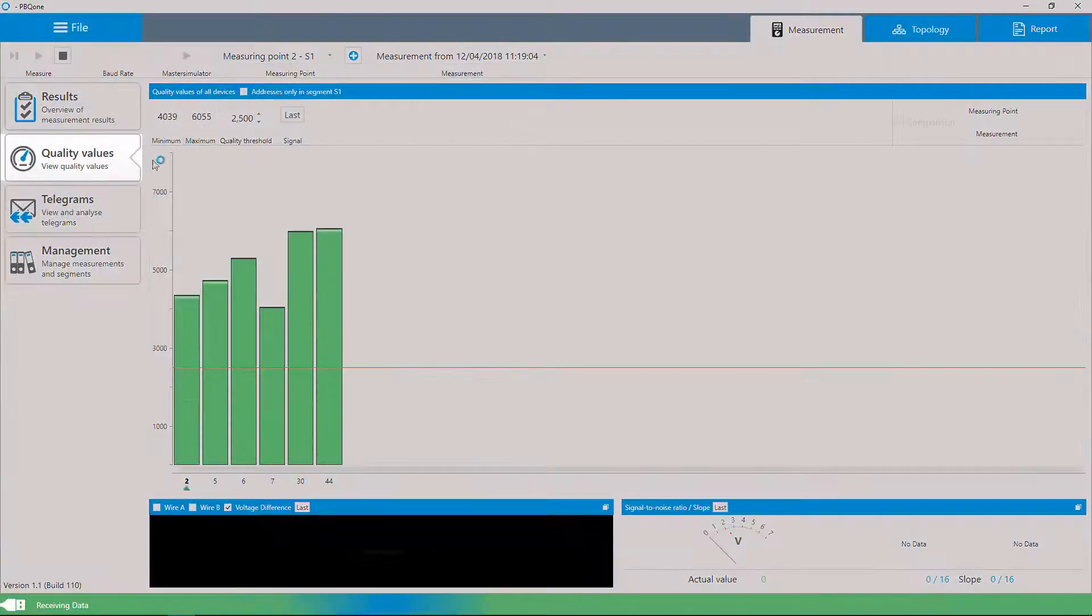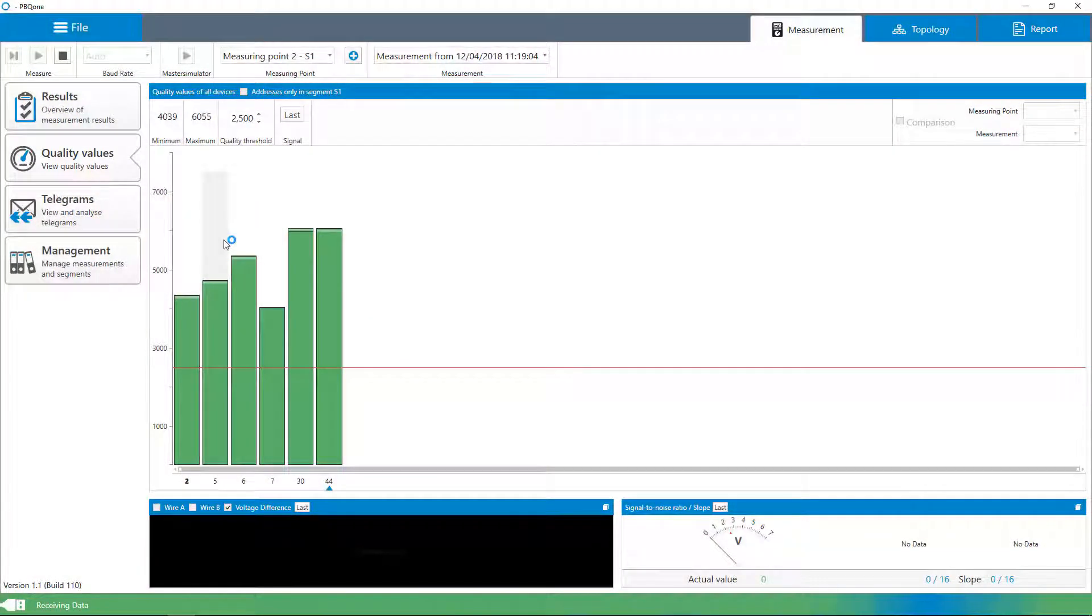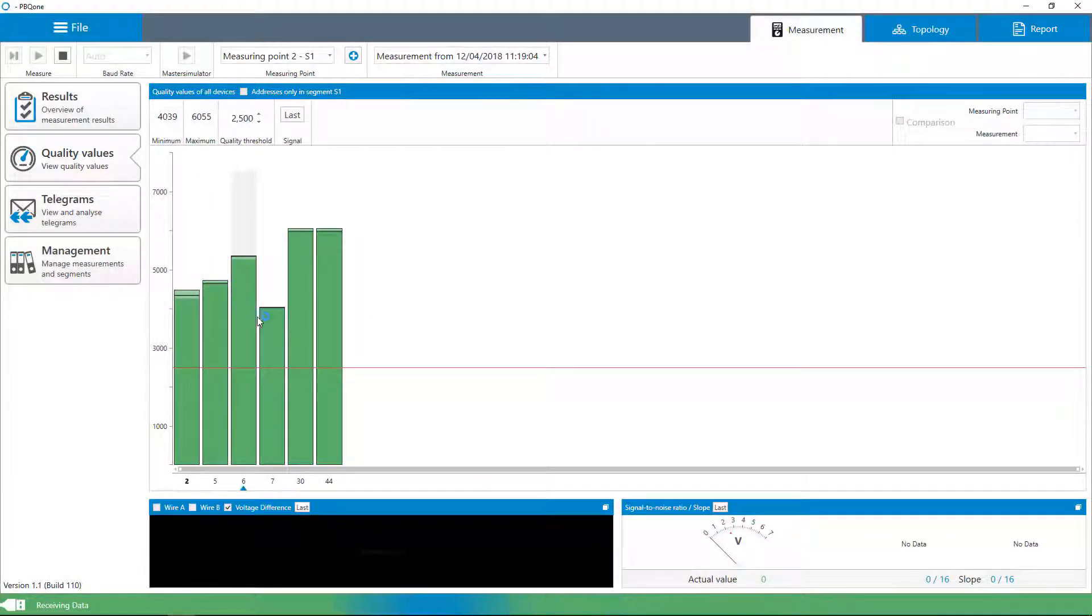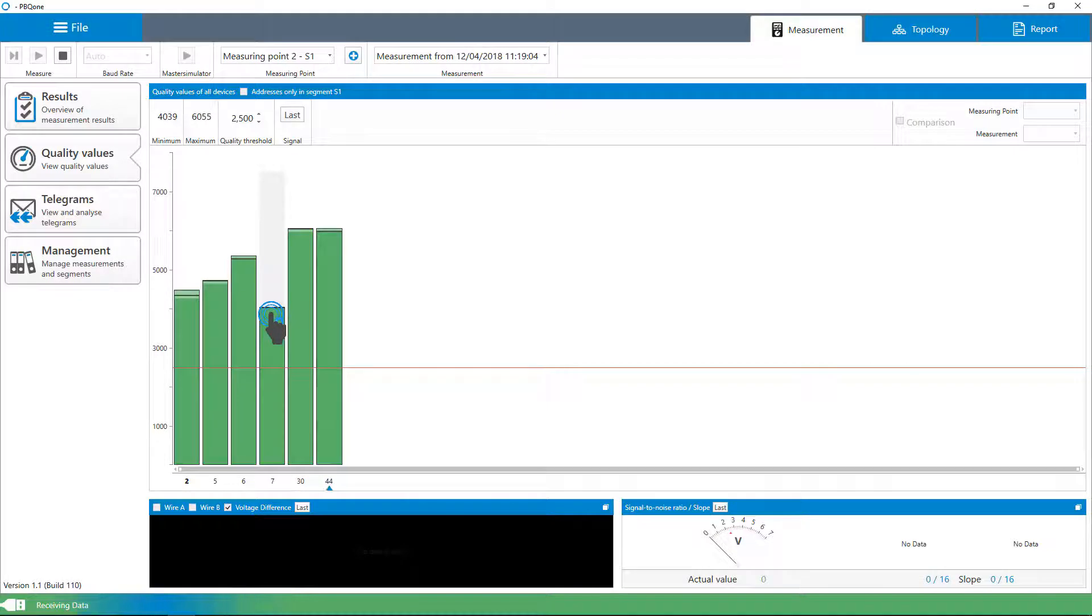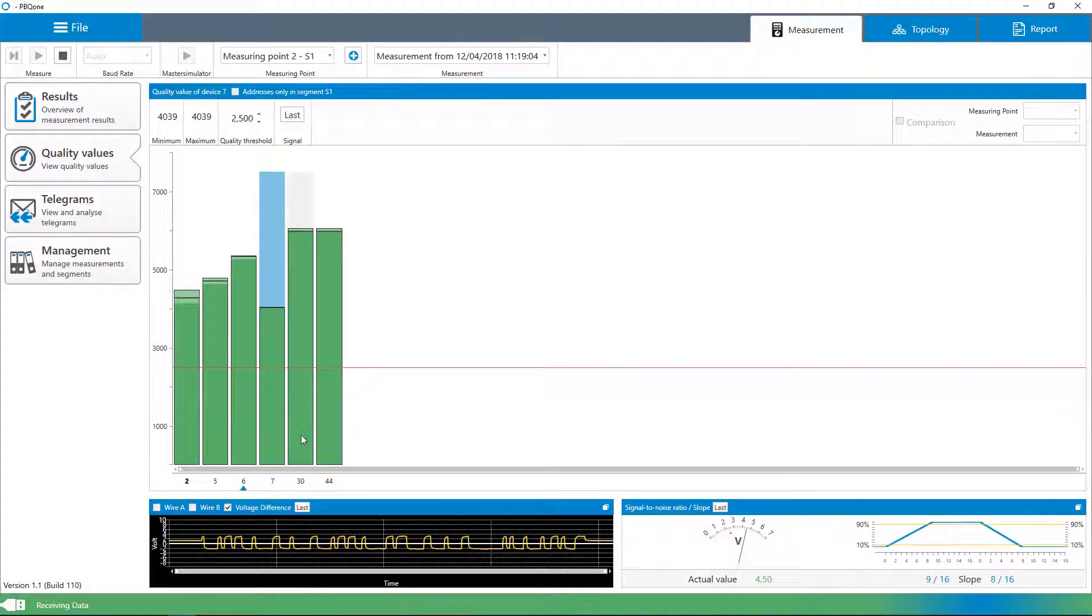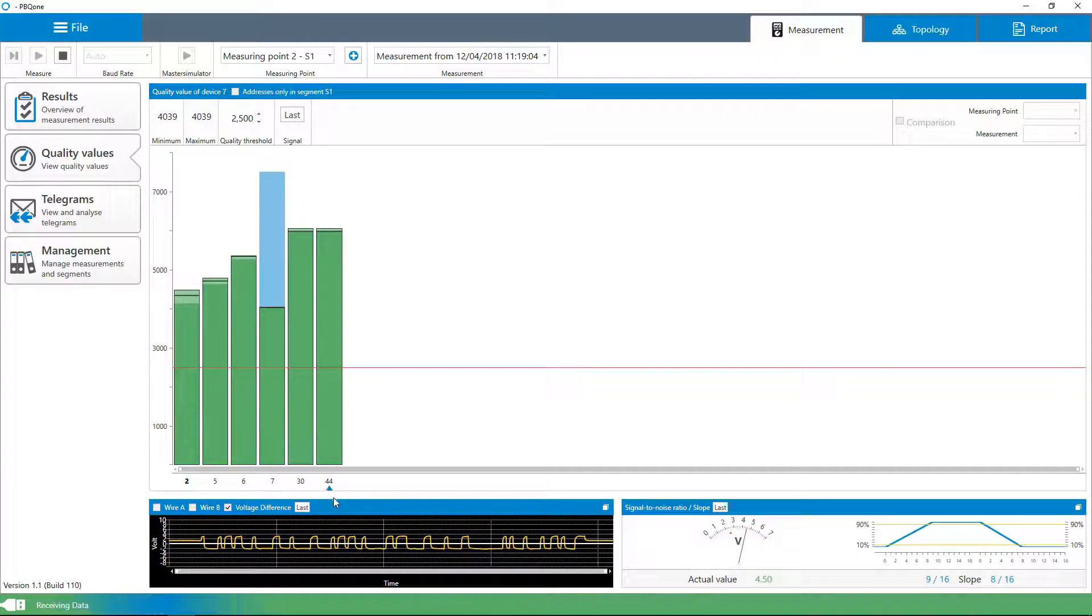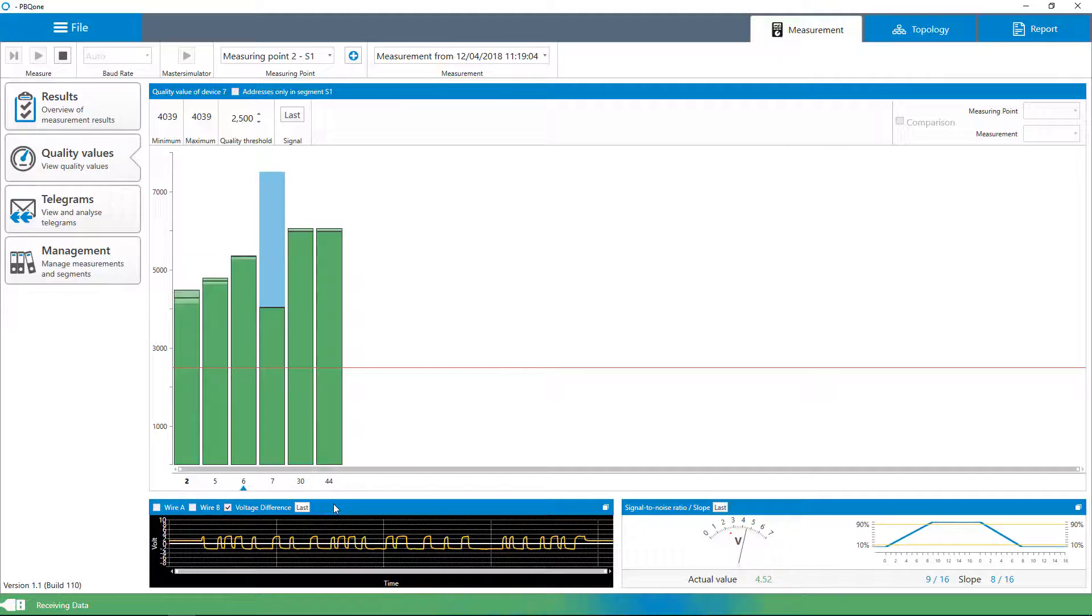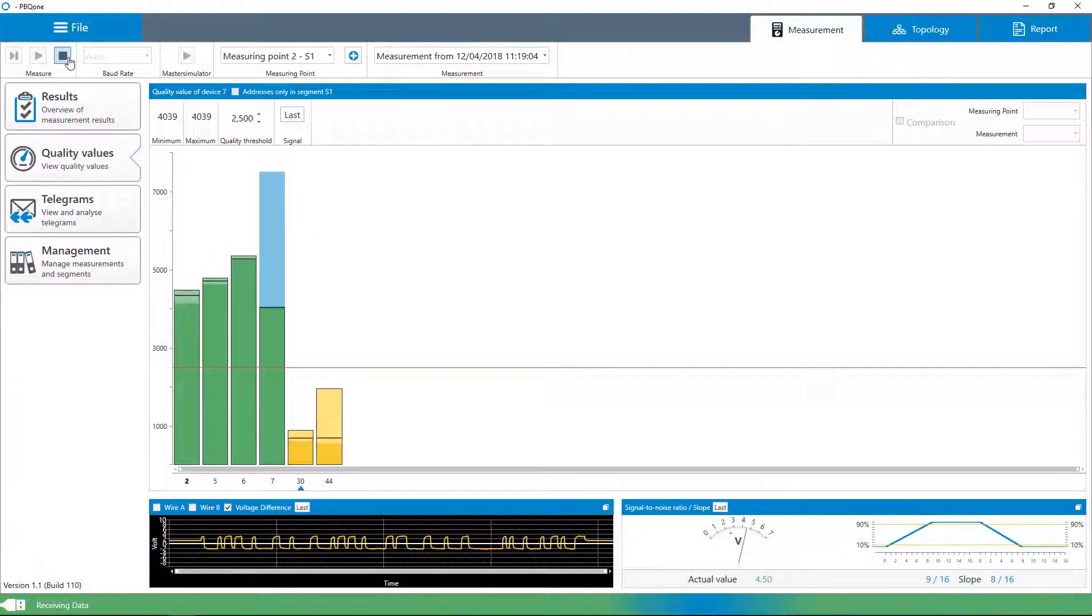The physical diagnostic results are displayed by means of colored measuring value bars. The size of the bars reflects the quality value that results from the currently measured differential voltage, edge steepness and transient response. If a bar does not reach the specified quality value threshold, the affected devices are displayed in yellow.